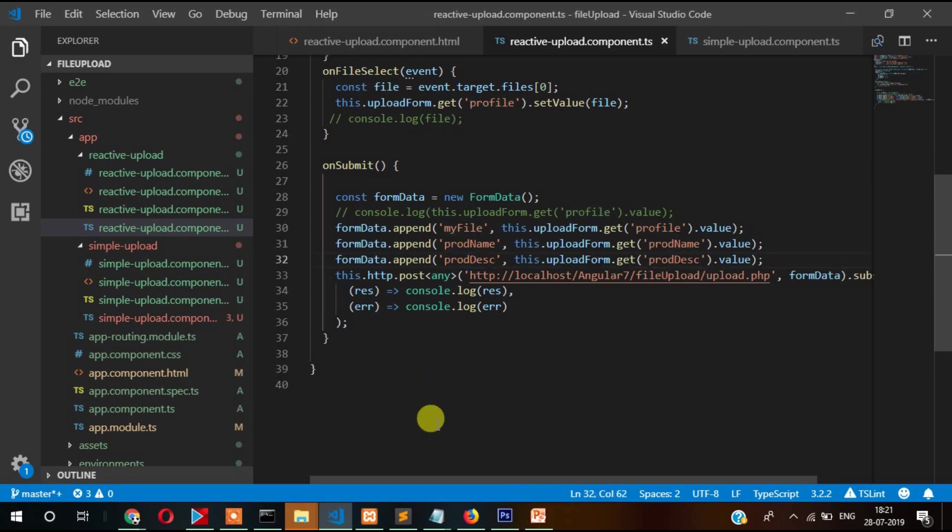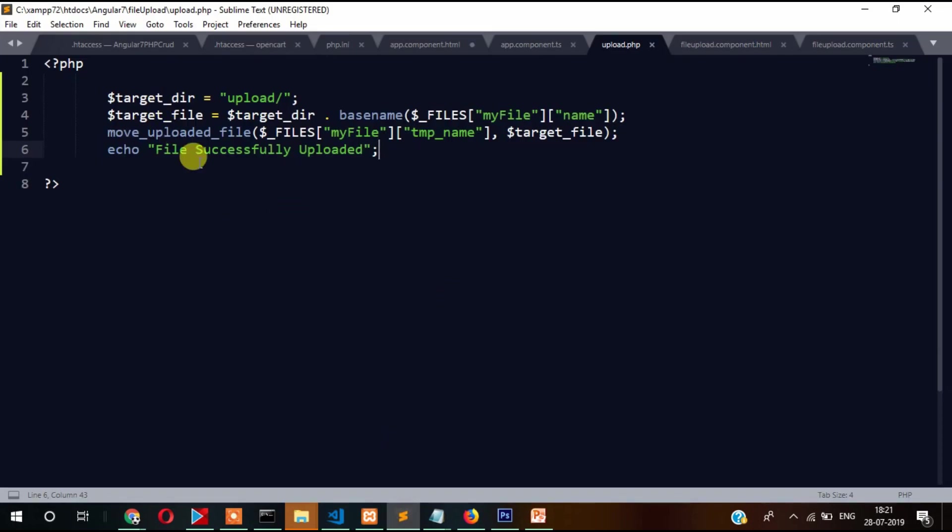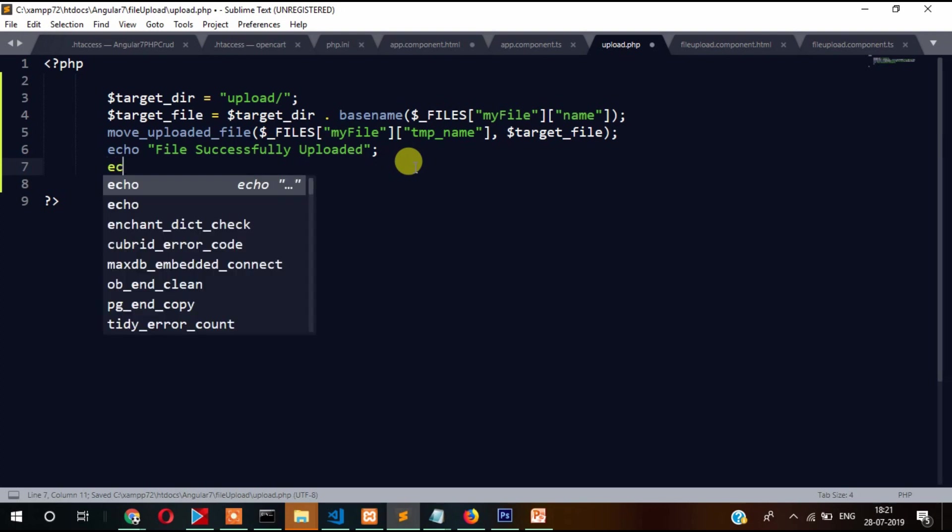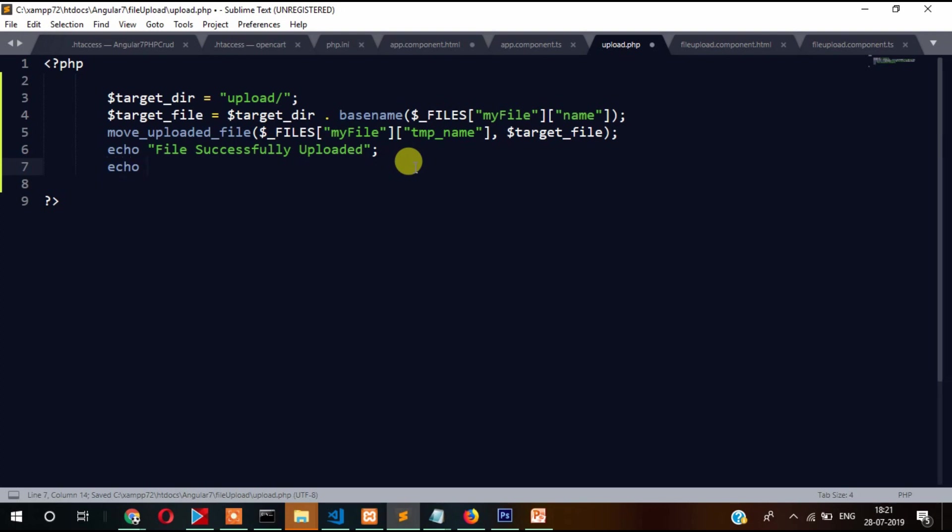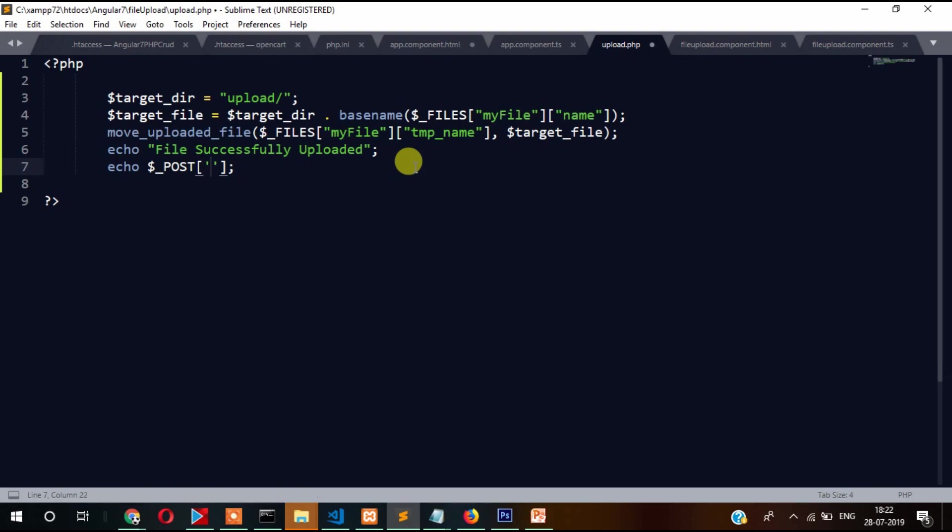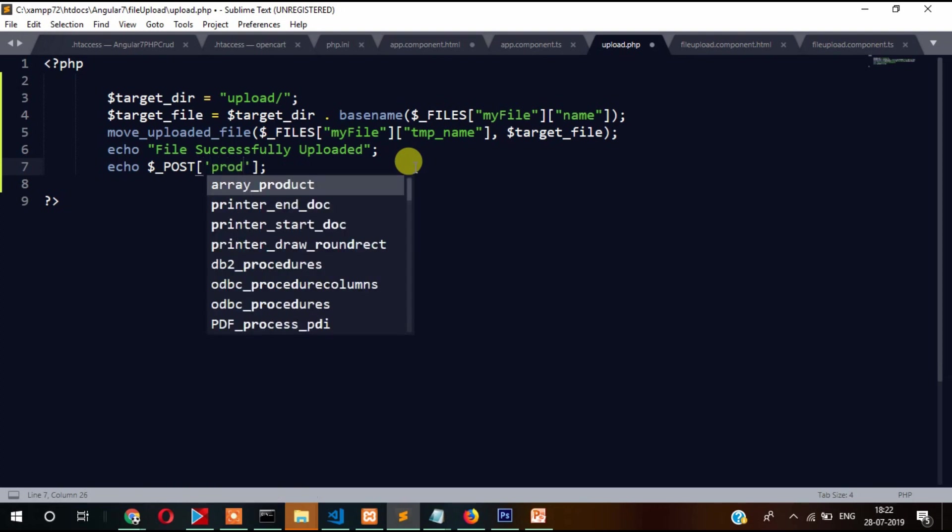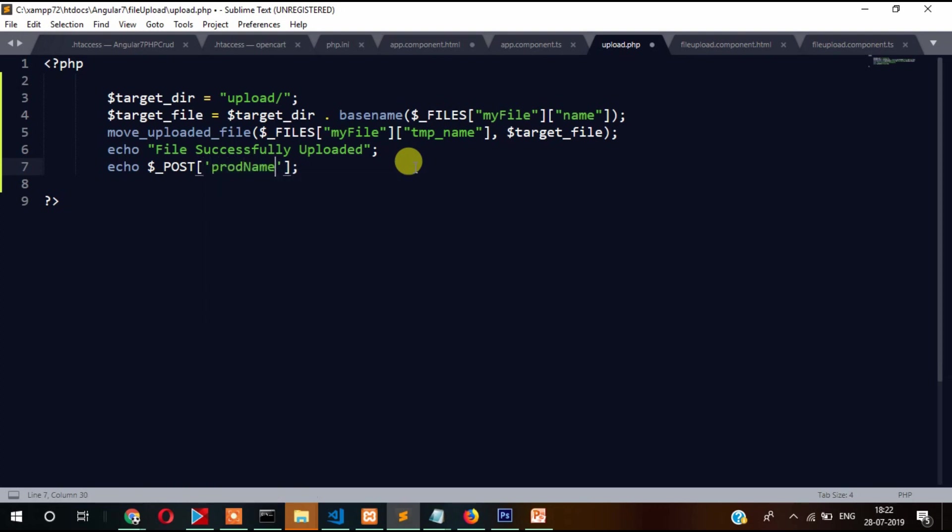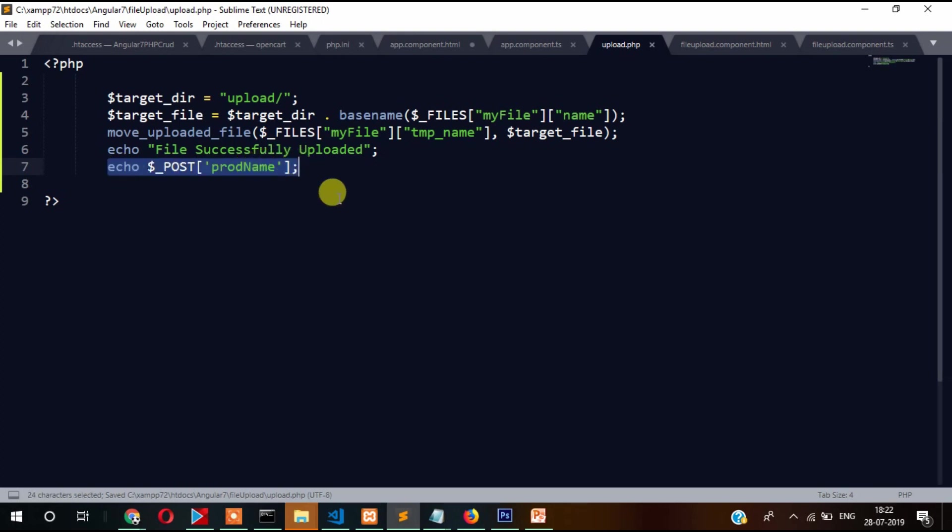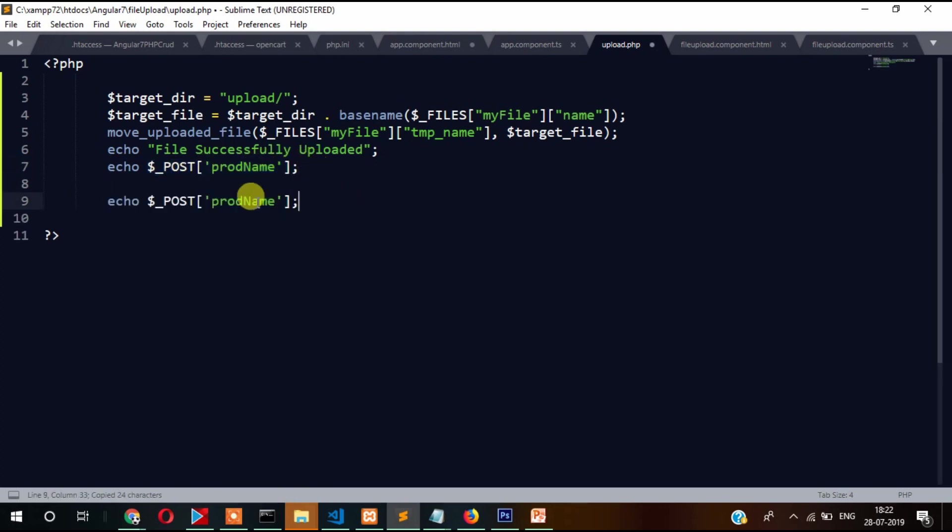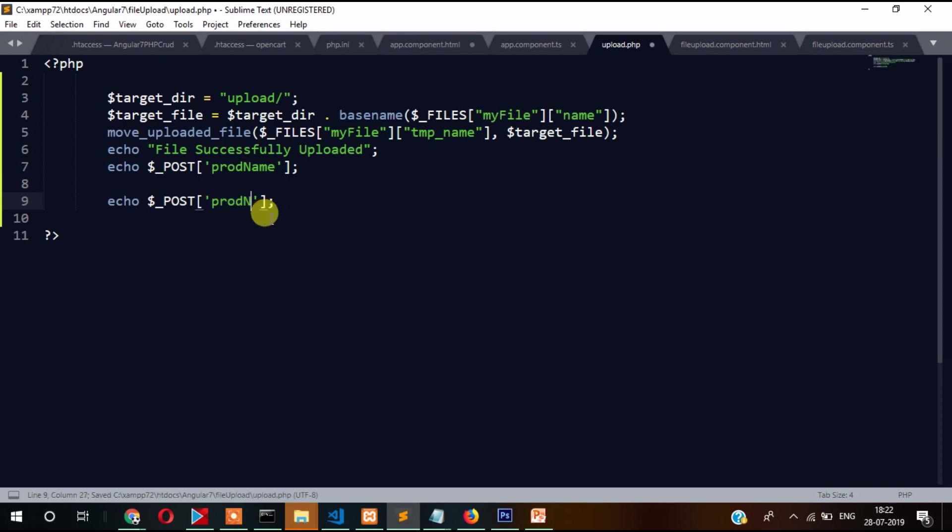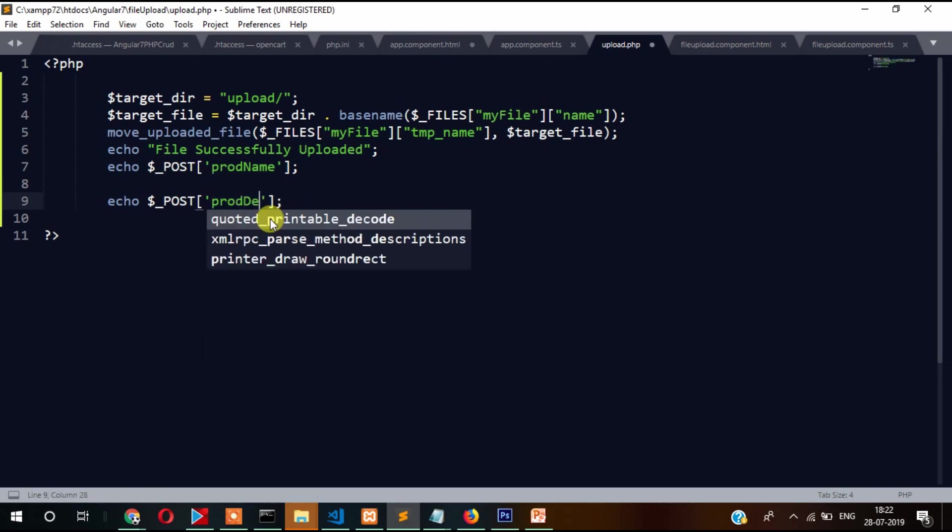Let's go to our PHP file and try to receive this name as well. Dollar name equals dollar POST, then our name. Similarly our description.